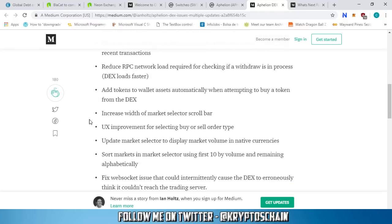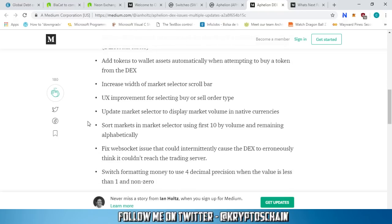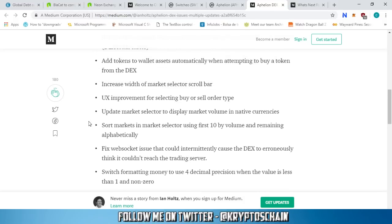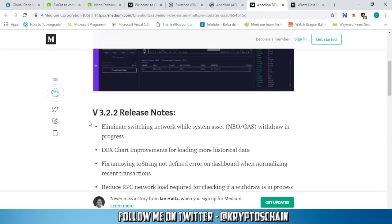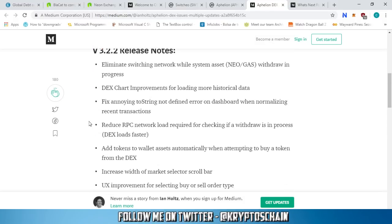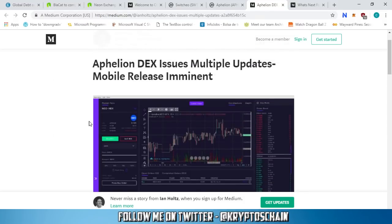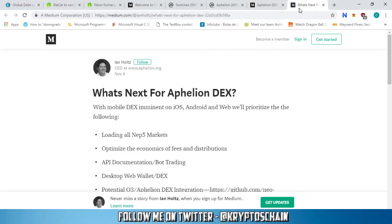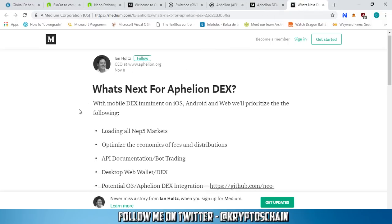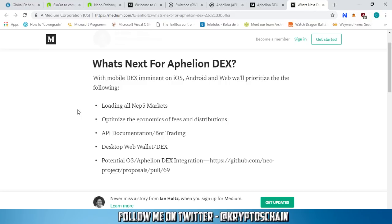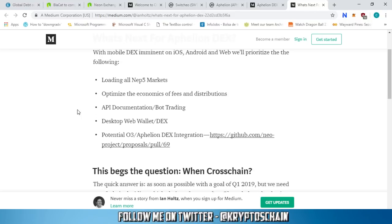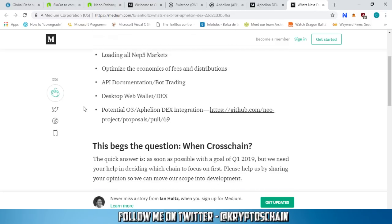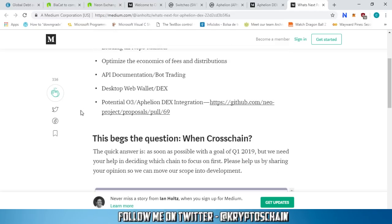Increased width of market selector scroll bar, UX improvement for selecting buy or sell order type. Quite a lot of new updates which is really important because they fixed a lot of the annoying bugs that we are seeing with the DEX. What's next for Aphelion DEX? With mobile DEX imminent on iOS, Android, and web, they will prioritize loading all NEP5 markets, optimize the economics of fees and distributions, API documentation about trading, desktop web wallet DEX, and the potential O3 Aphelion DEX integration.